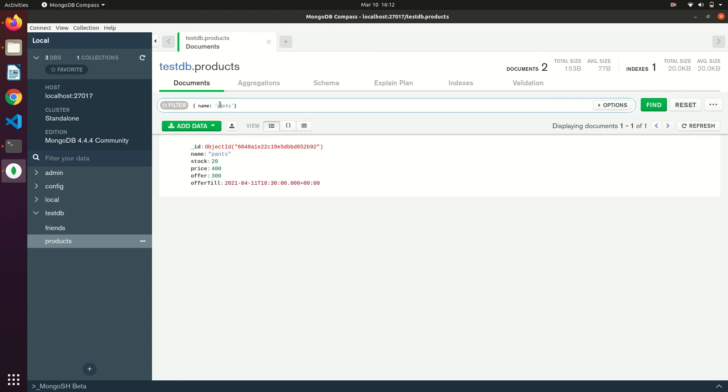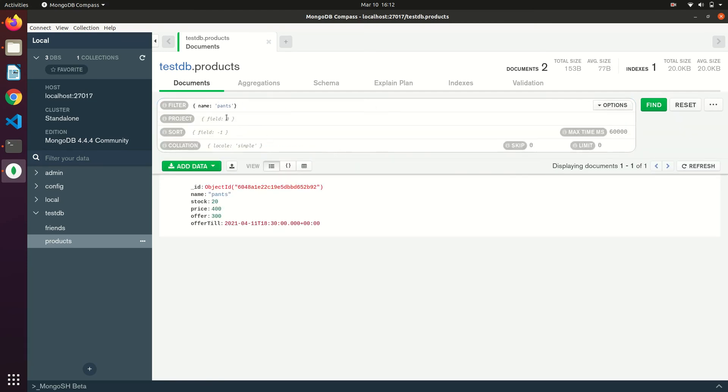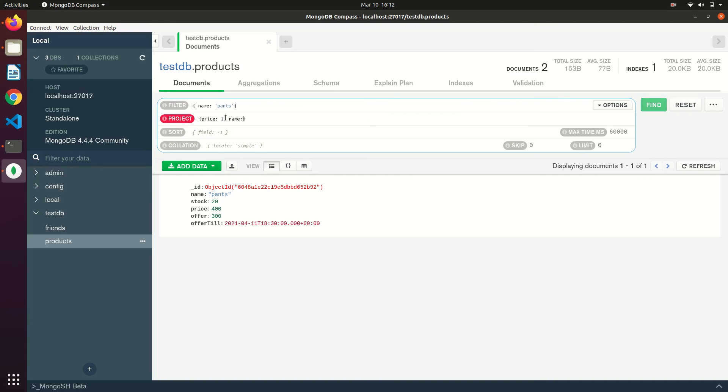If you want to project specific fields, you can use the project input to pass the projection fields, same as how we pass it for MongoDB. And the third field is to sort the documents. Now it has only two fields in the output, as our projection has only two fields specified in it.